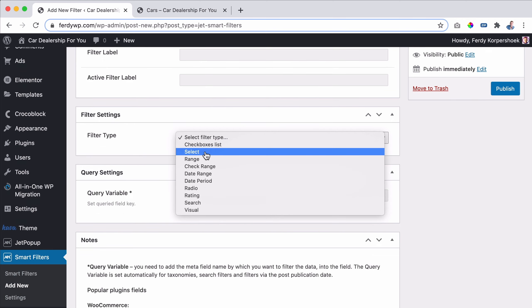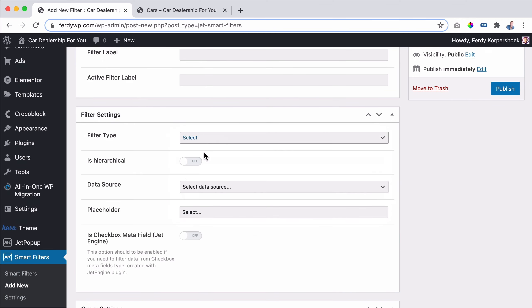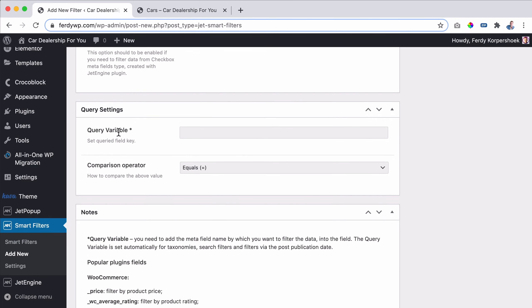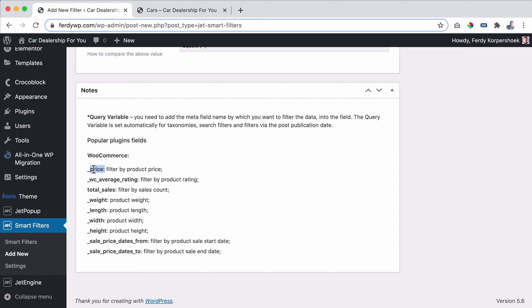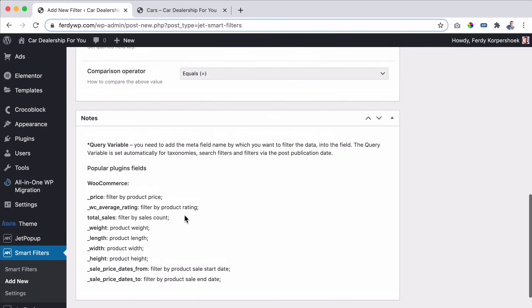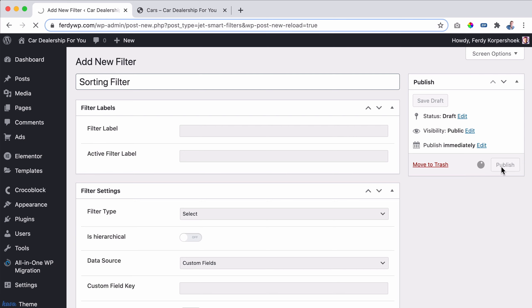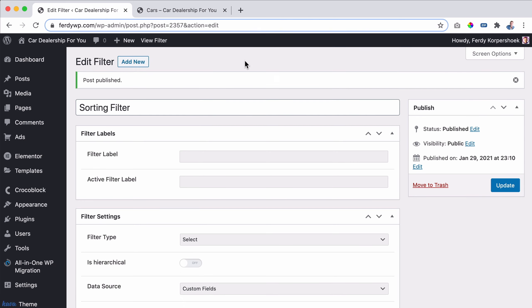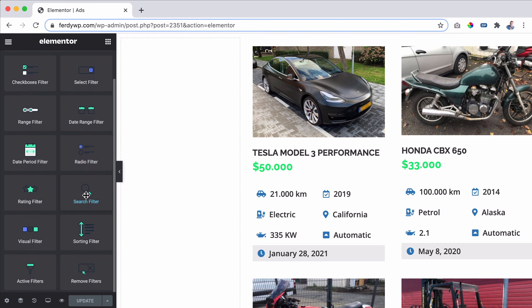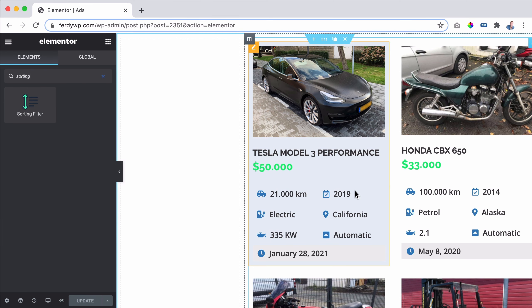Go to Smart Filters and click Add New. I want to create a sorting filter so we can sort by highest price, lowest price, mileage, or year. I leave the filter label empty, and the data source will be Custom Fields. For the default sort order, I'll use the sale price date — so the most recent one is placed first. I copy the code and paste it, then publish. Now we've created the filter and need to configure it in Elementor.